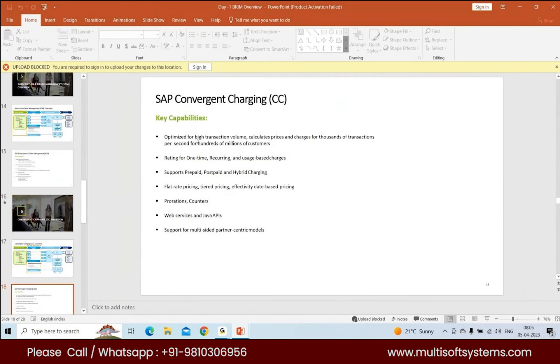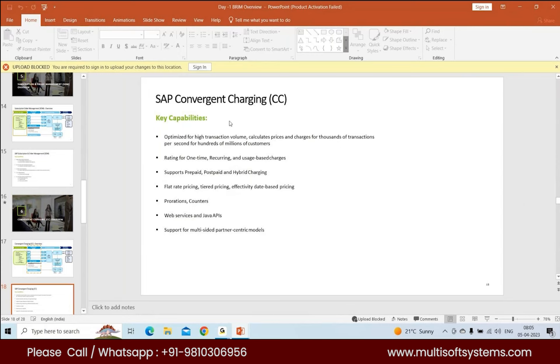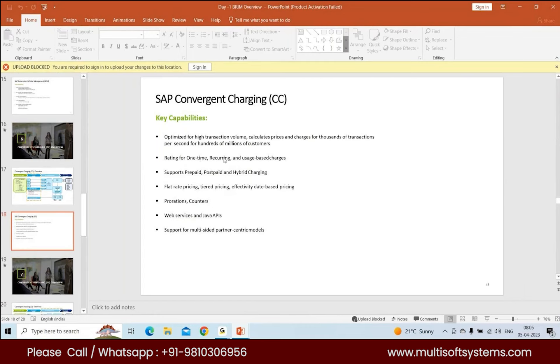CC's key capabilities: it's optimized for high transaction volume and calculates prices and charges for thousands of transactions per second. Since it's Java-based, it can do a lot of calculation within a second. You have rating for one-time, recurring, and usage-based charges. It supports prepaid, postpaid, and hybrid charging.